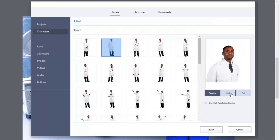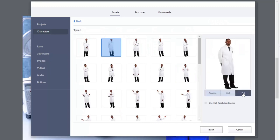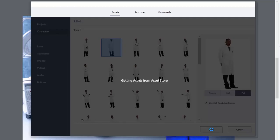And again, you can choose close up, half or full. And I always like using full. Then I get to decide where I cut him off. And then I'll use the high resolution version of the image.